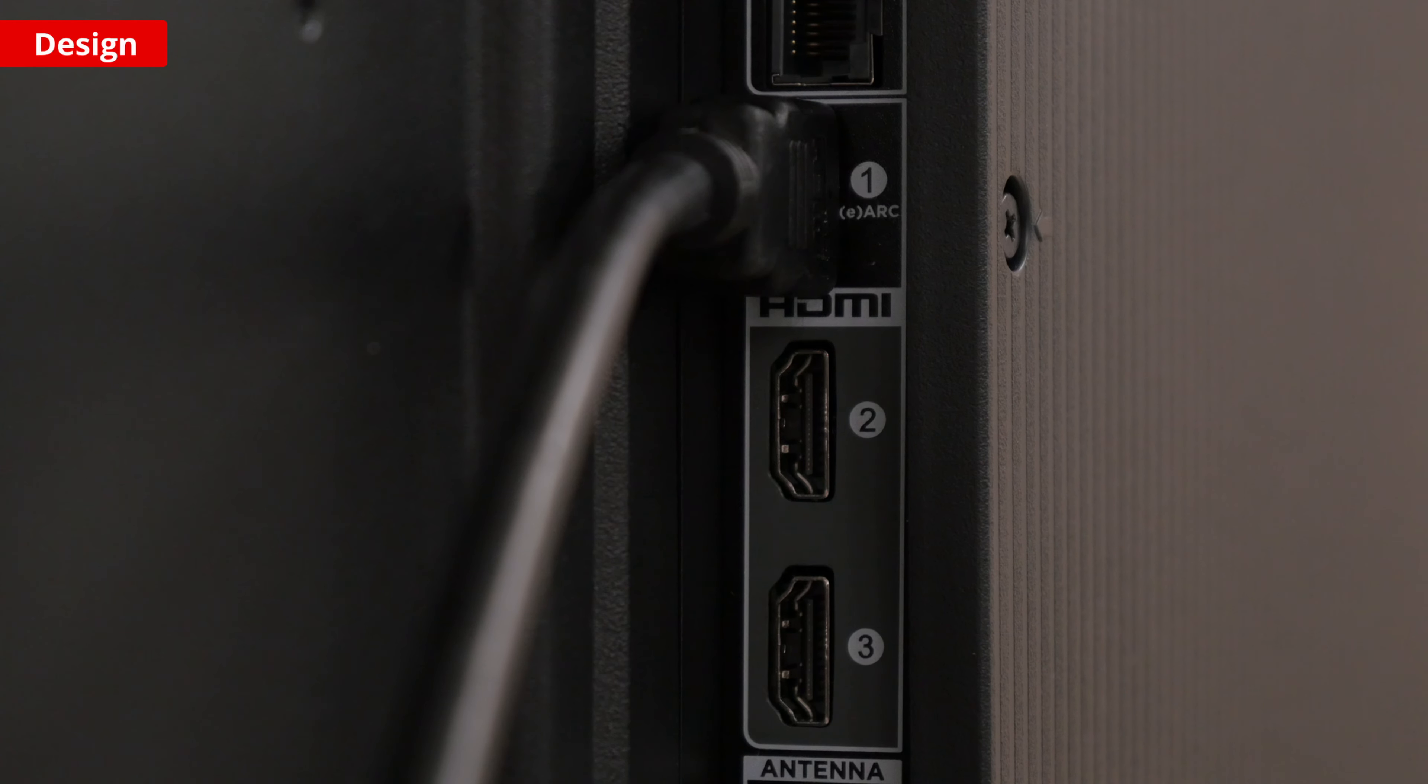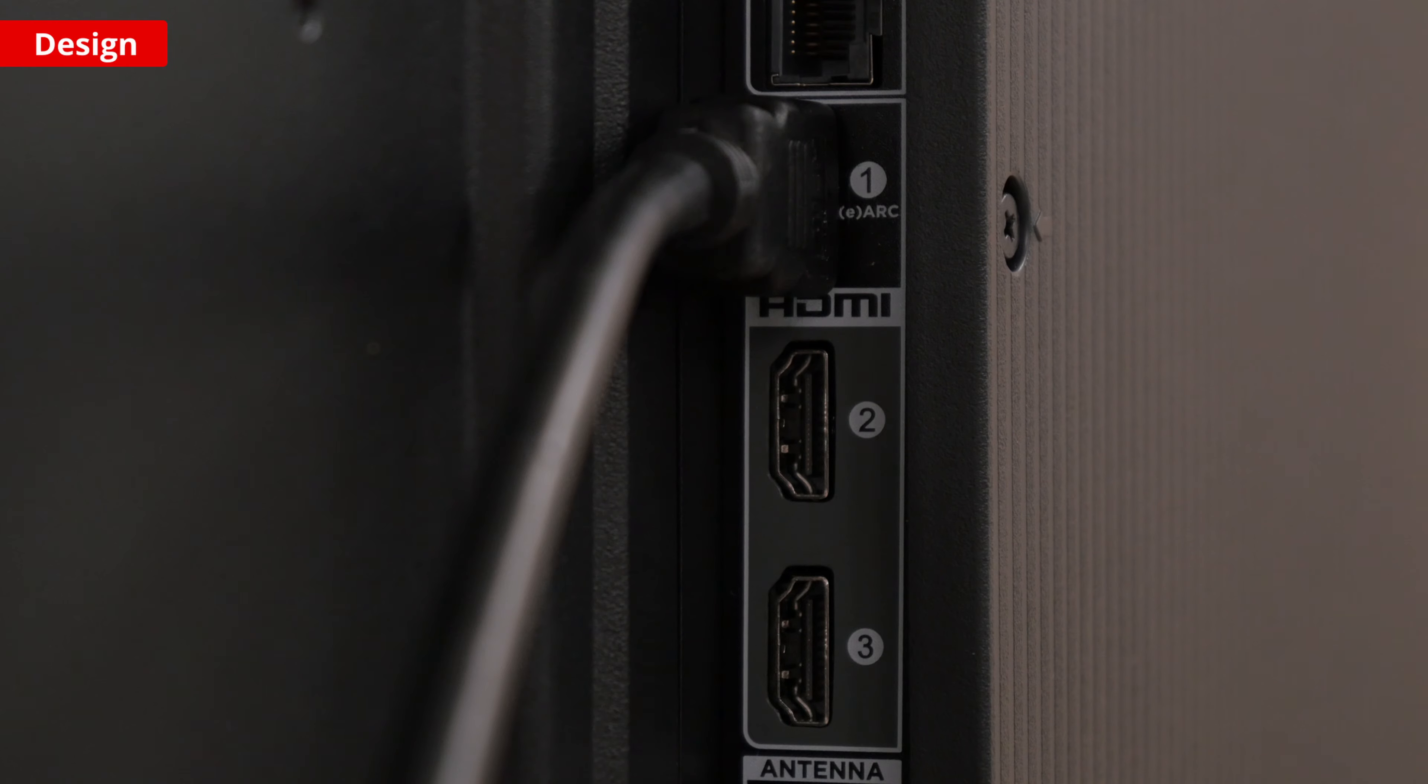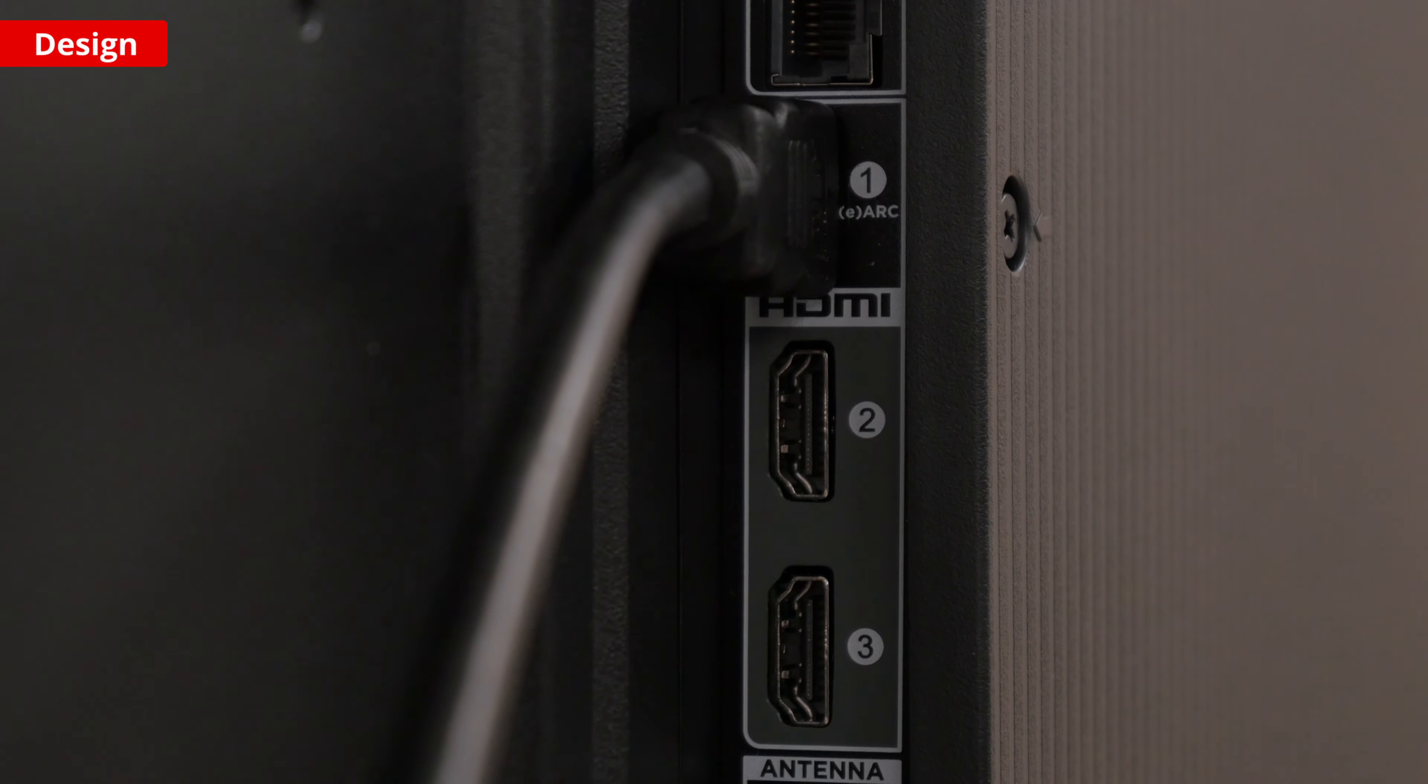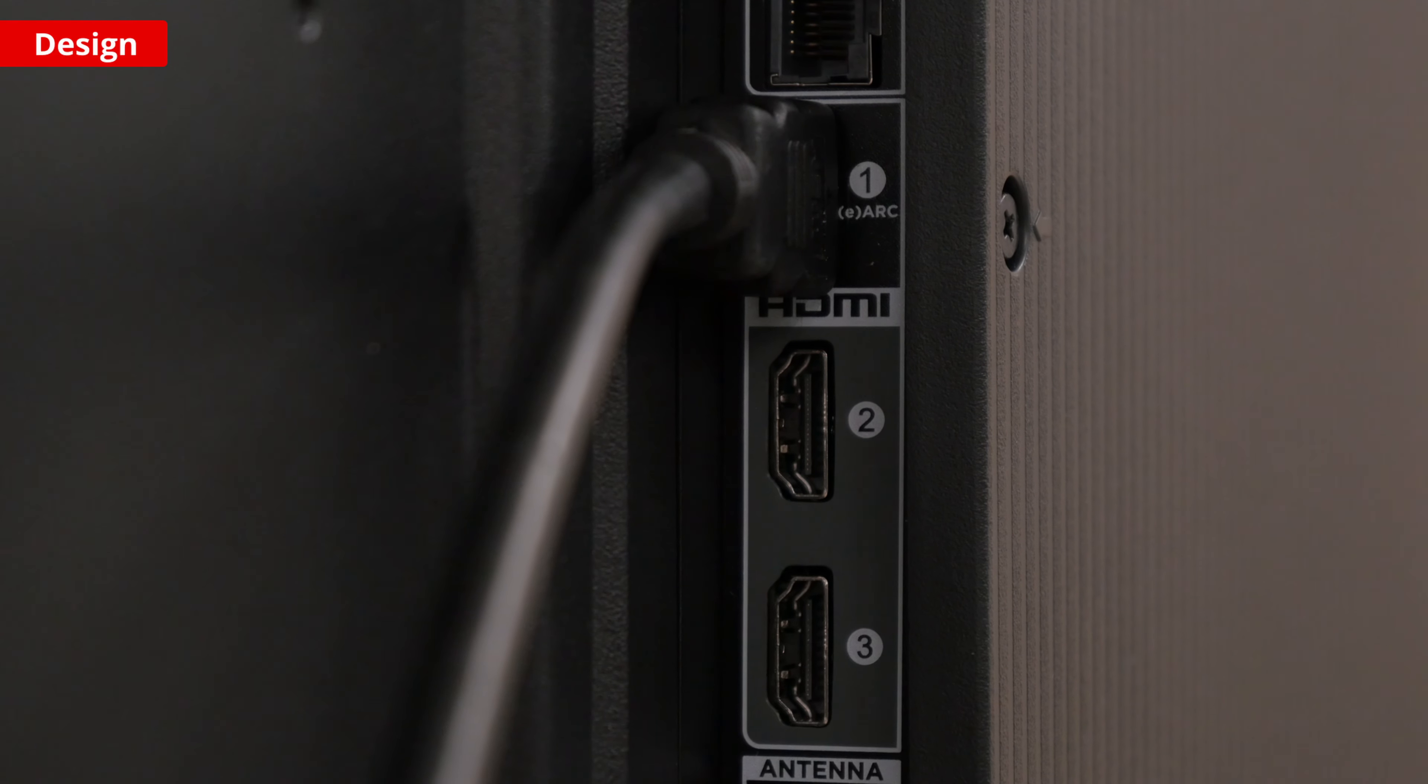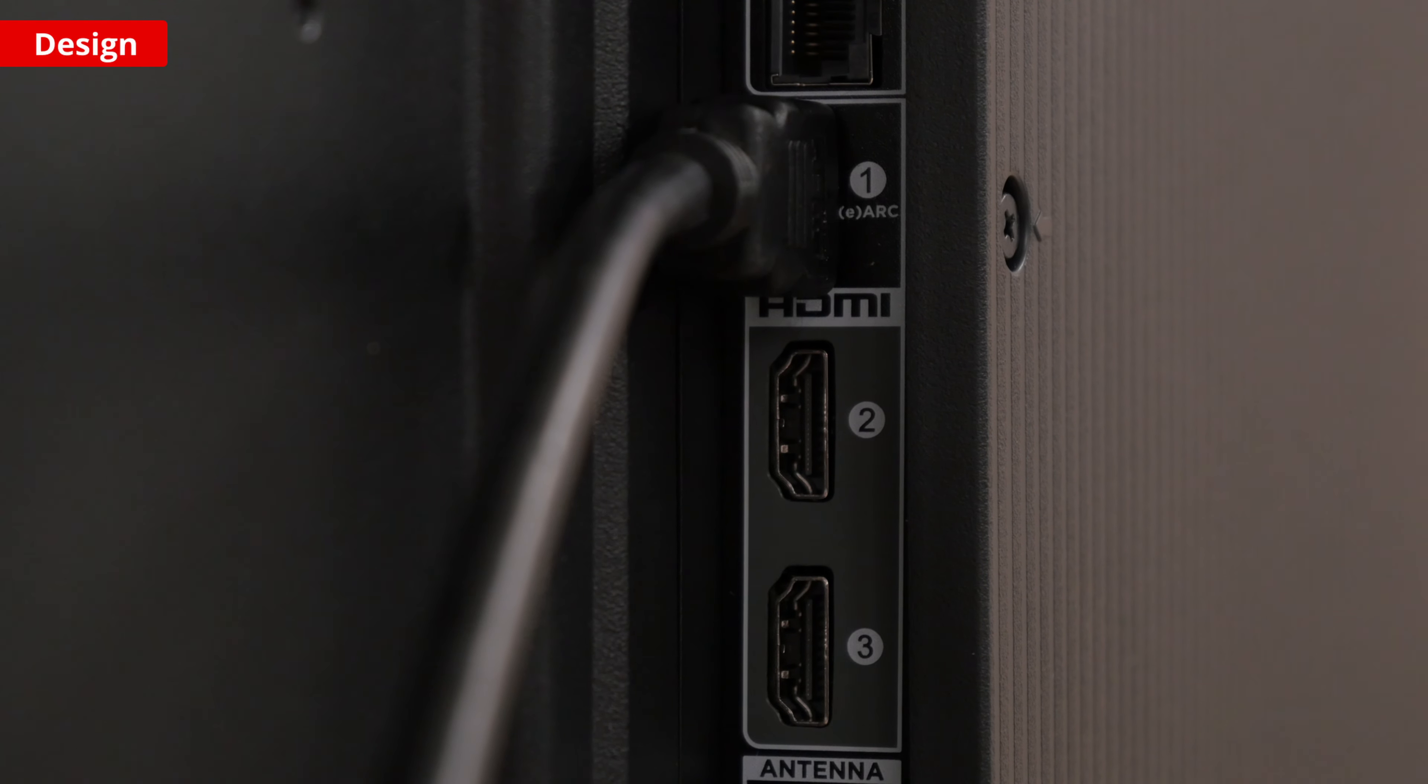The three HDMI 2.0 ports allow you to connect a variety of devices. One of the ports also supports eARC, or enhanced audio return channel, that you can connect to your receiver or soundbar to place sound from the TV through your external speakers.